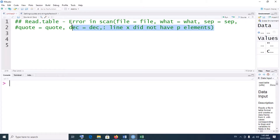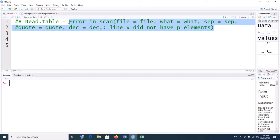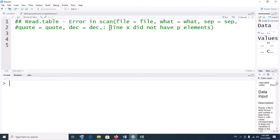Let me highlight it for you to see properly. You would see something like 'error in scan' with brackets, file is equal to file, what is equal to what, separation is equal to separation — something like this. And it will say line X — I use X to denote the line that has the problem in your data set. So they would say line X did not have P elements. It could be line 1 did not have, for instance, 7 elements or something like that.